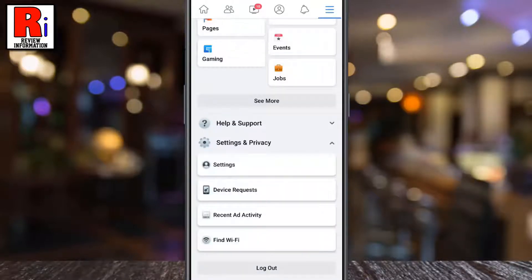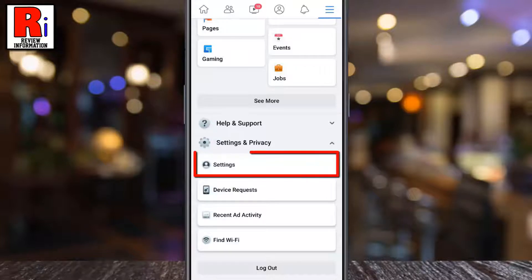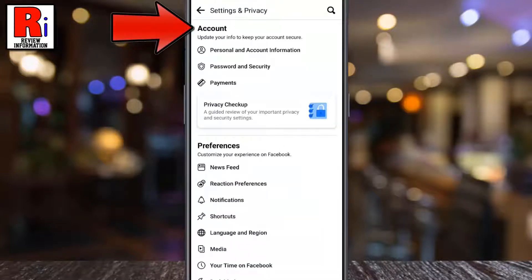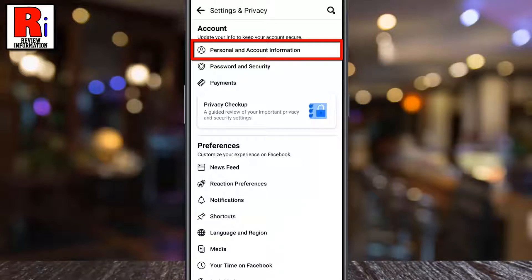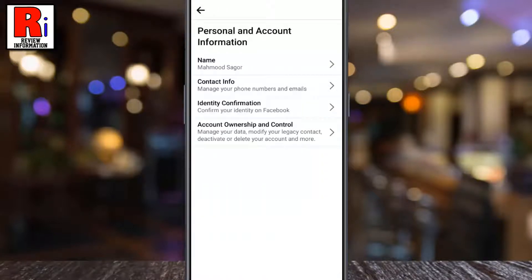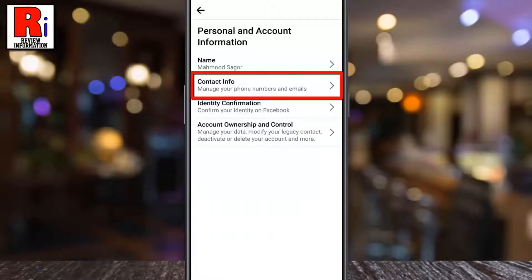Now tap on settings. Under the account section, select personal and account information. Then go to contact info.